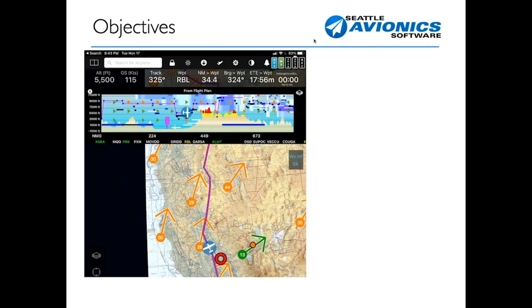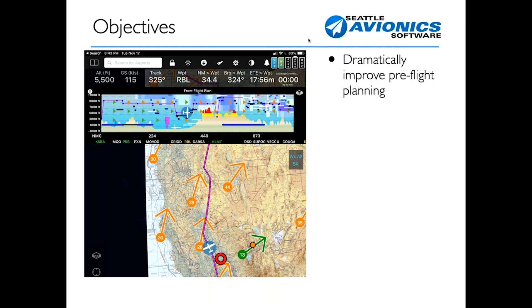Let's begin the presentation. One of the interesting things about this version is that when I took a look at the presentation I did about a year ago for FlyQ EFB 4.5, that was a major release focused heavily on weather. It added the timeline at the bottom and the altitude slider at the top, really game-changing the way people approach pre-flight planning or flying with weather in the cockpit. It was a massive release and people absolutely loved it.